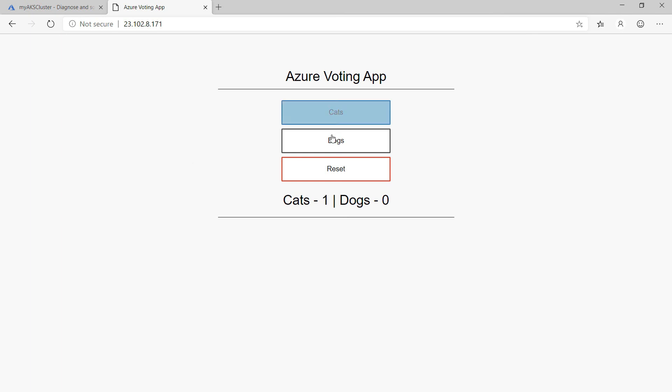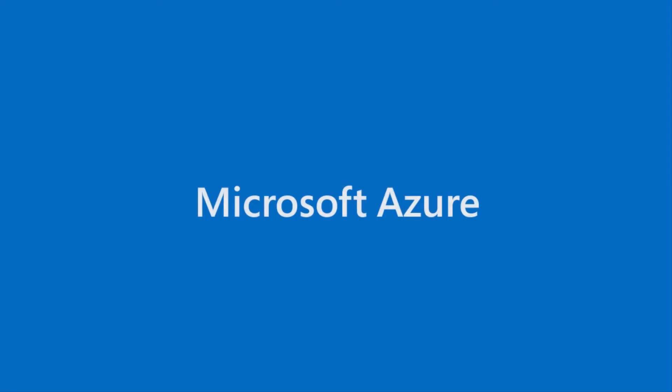The Azure Kubernetes Service Diagnostics helped me to quickly diagnose my problem and told me exactly how to resolve it. Go and check it out.